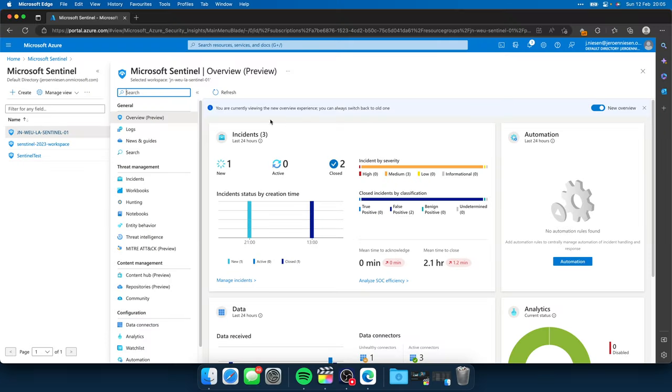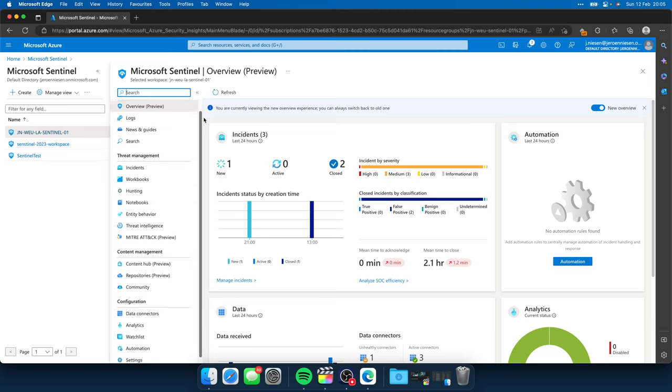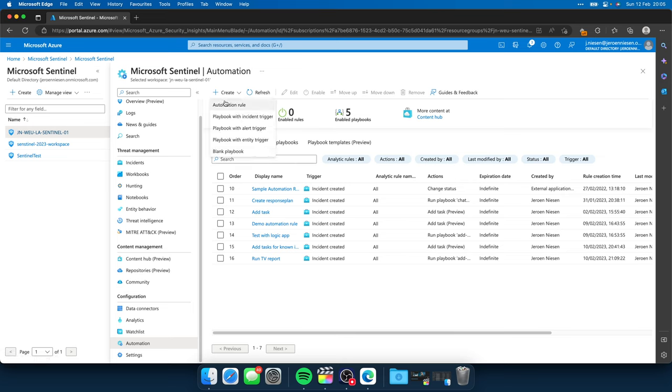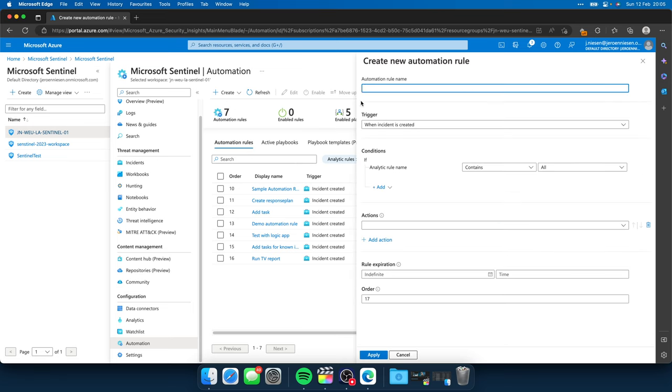So let's now focus on the magic glue to make sure when an incident like this is happening, we can automatically trigger this logic app and make sure that our incident is triaged automatically. So here we are back at the Sentinel portal. If I scroll down, there is a thing called automation. And this is where you can configure all the automation rules. And we are going to create a new automation rule over here.